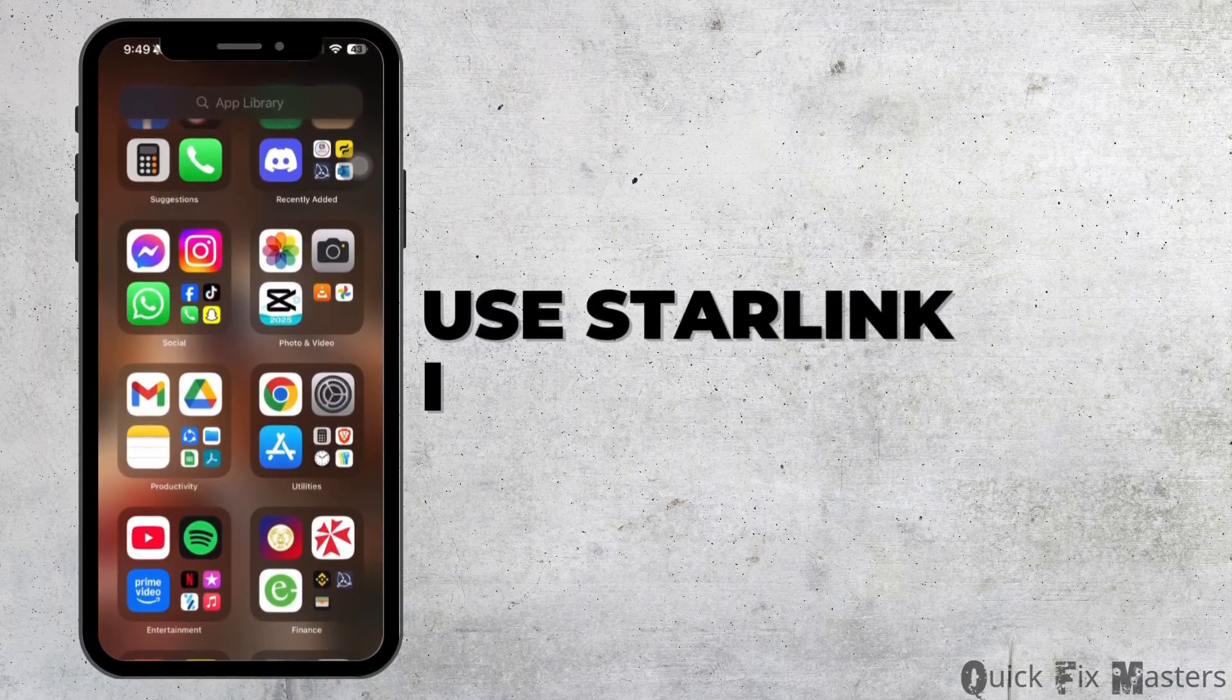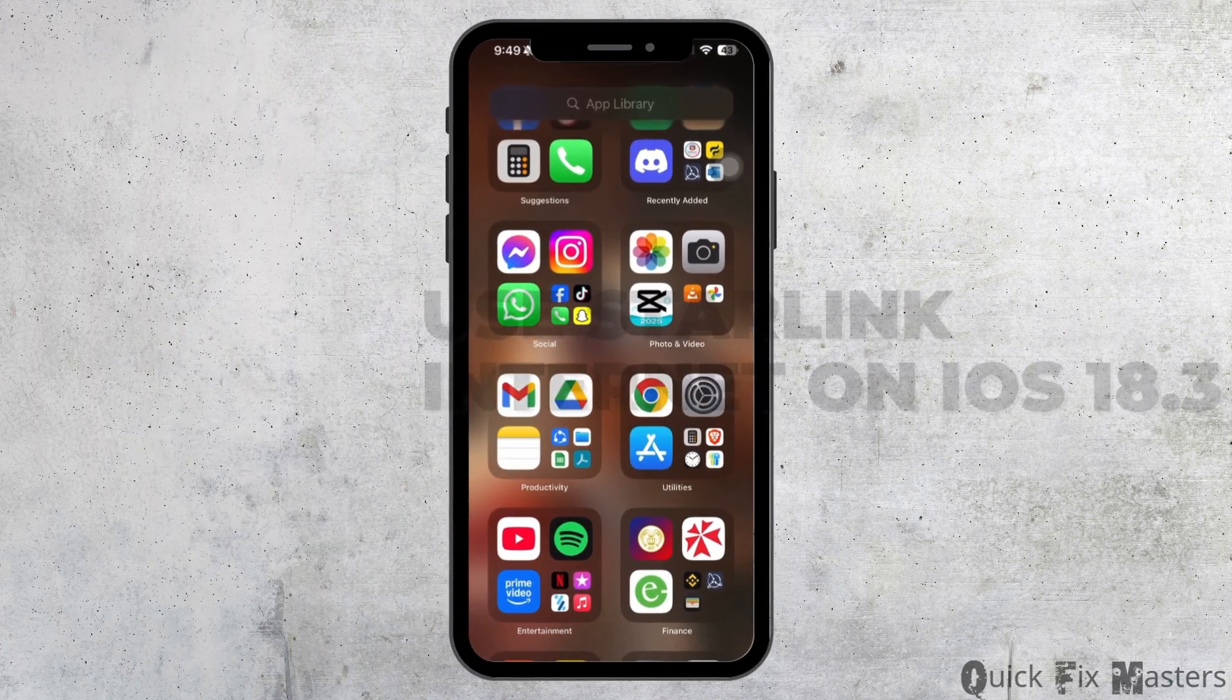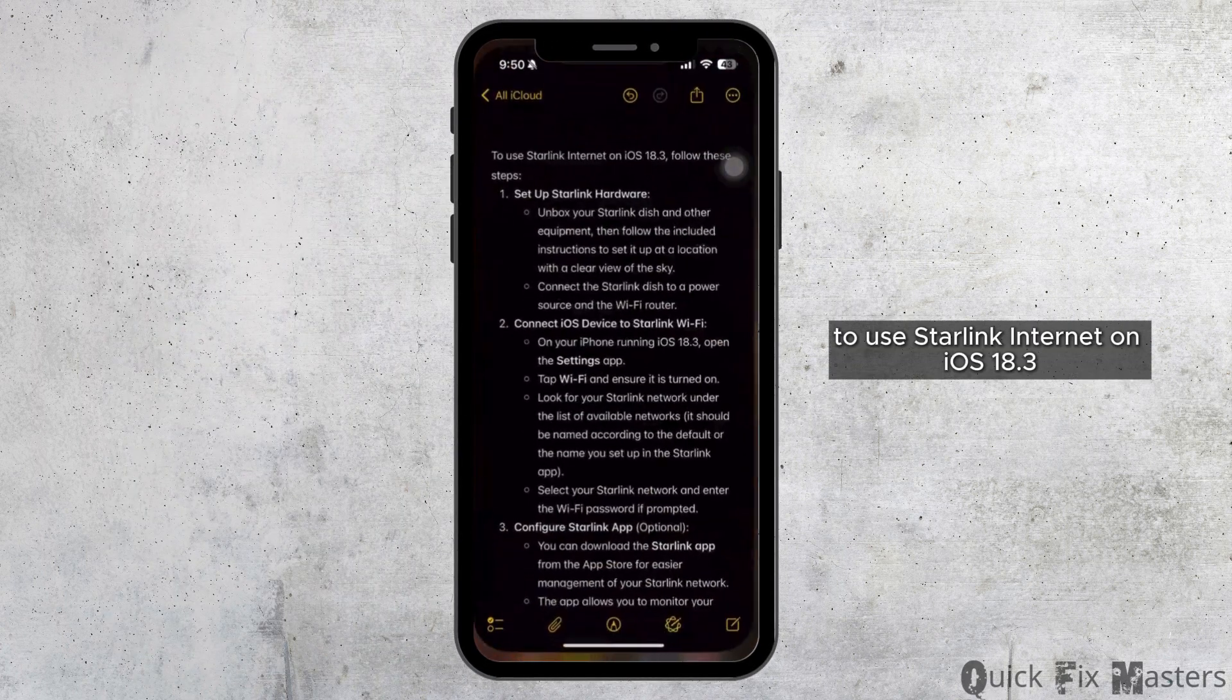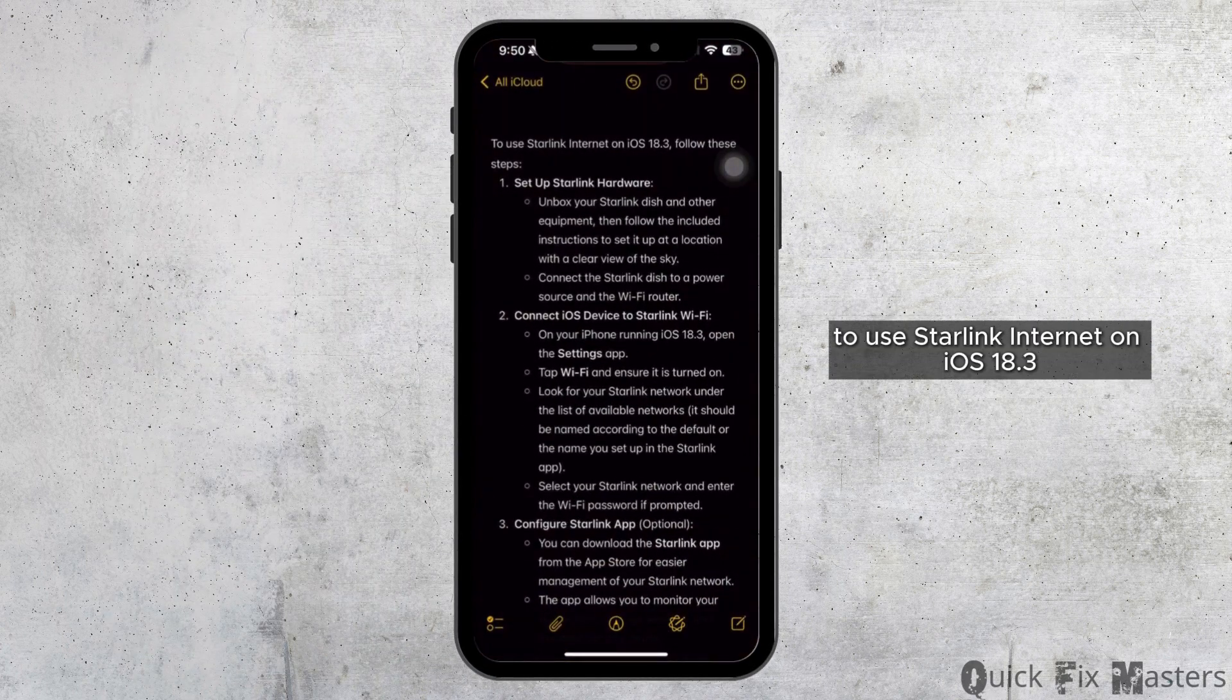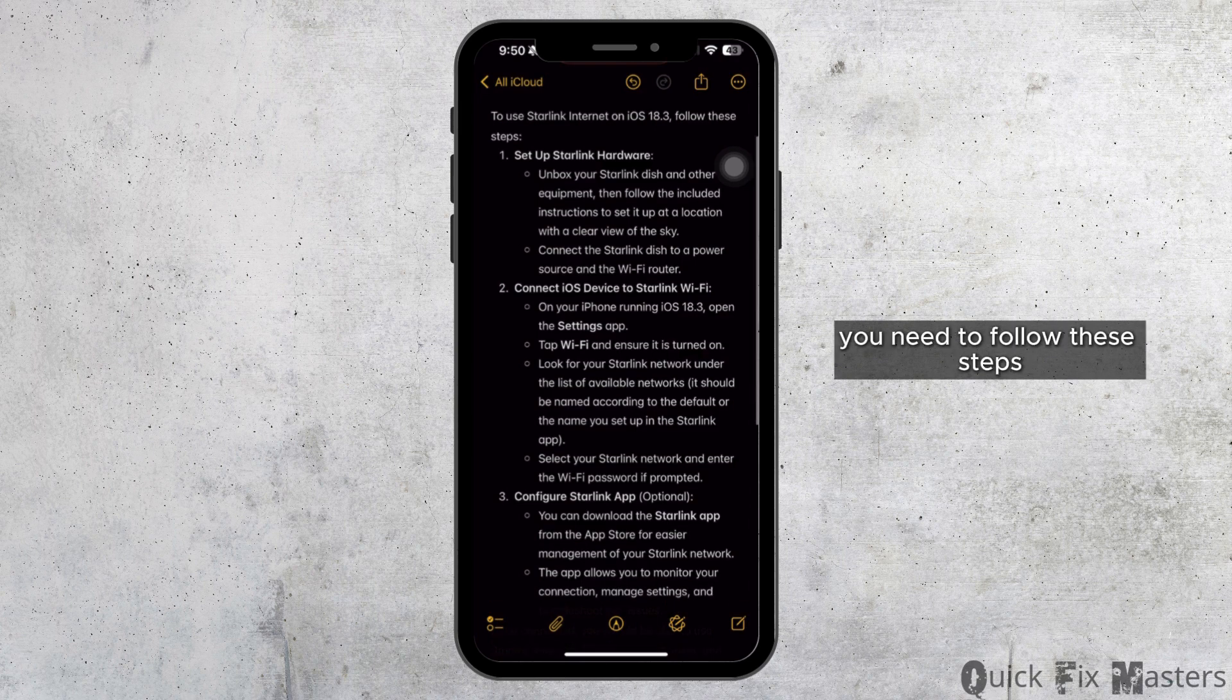How to use Starlink internet on iOS 18.3. To use Starlink internet on iOS 18.3, you need to follow these steps.